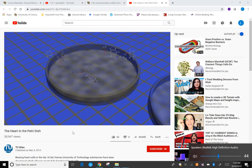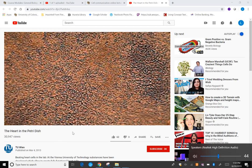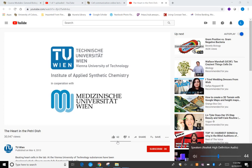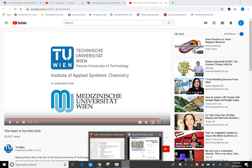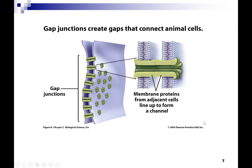Dead heart tissue does not grow back, which is why cardiac arrest often leads to severe long-term problems. The cells communicate together — calcium moves from cell to cell to cell, stimulating a heartbeat. The way calcium can move from cell to cell is through proteins called gap junctions.